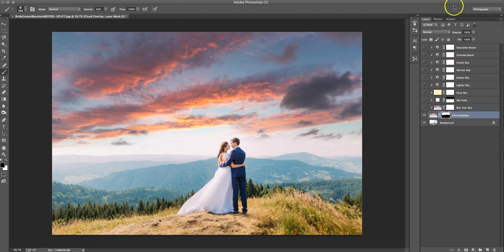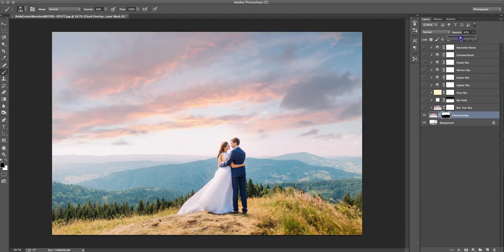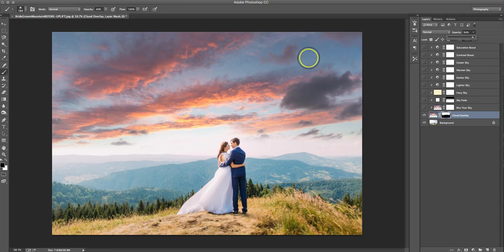And what you can do on this layer here as well is adjust your opacity. So we're at 100%. So let's just bring it back a little bit, like only to like 90, even a little bit more, 95. So there we go. So we've got that all set.